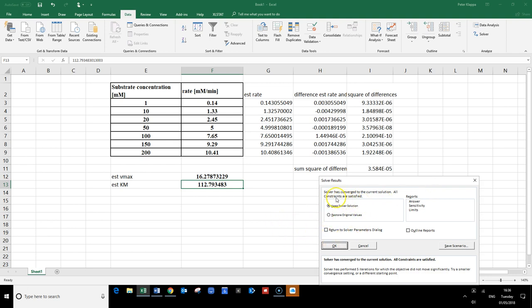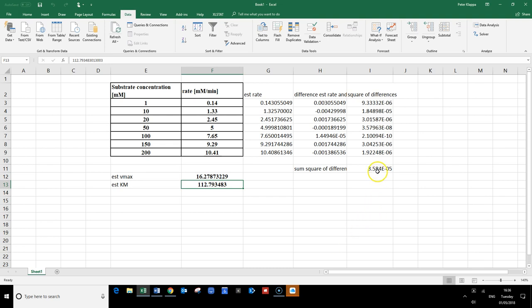Solver does find a solution to our problem — it optimizes our estimated Vmax and Km. It gives us the minimum sum of squared differences, which is a very small number. By changing Vmax and Km to these optimal values, we find that Vmax is 16.28 and Km is 112.79. With these two numbers, our calculated rate is as close as possible to the observed rate — any changes would result in a higher difference.